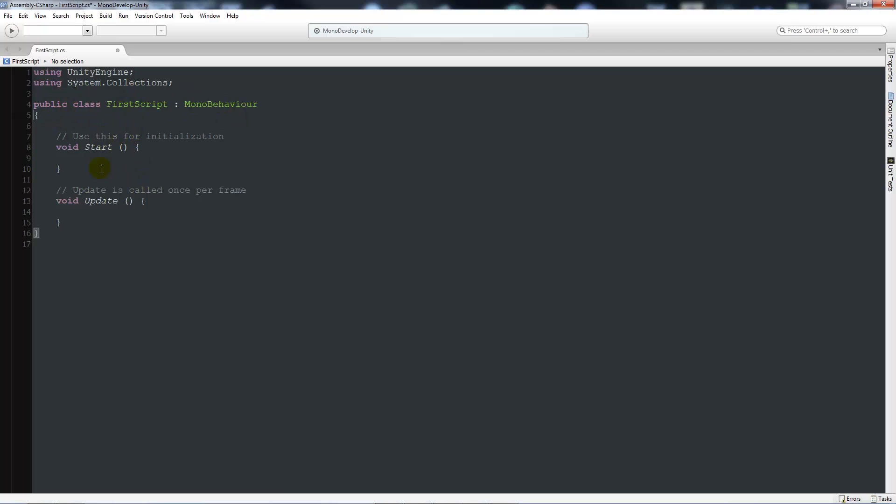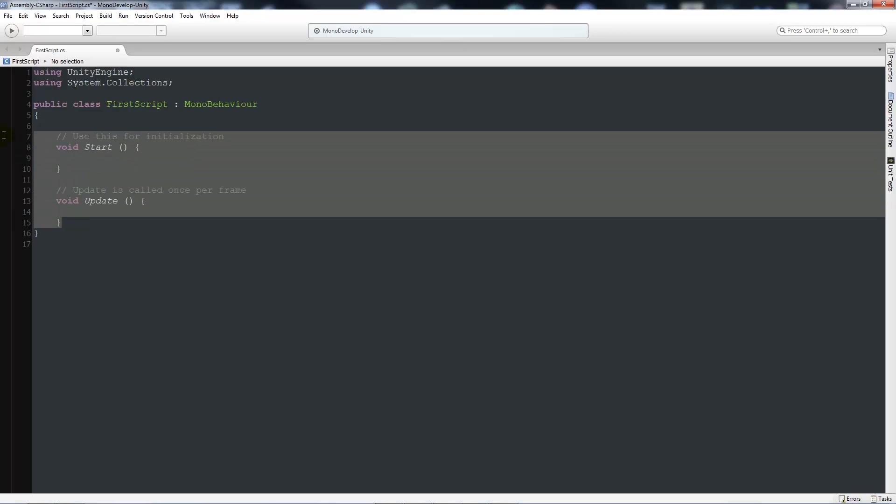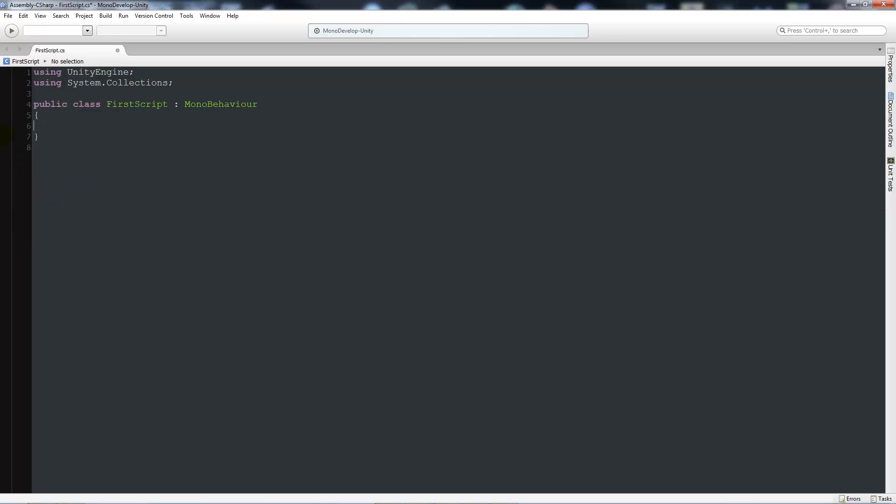So what we do is it starts us off with some basic voids, and they're very similar to functions that you would find in JavaScript and what you'd find when I've done other tutorials in Unity. What I'll do is I'll delete those and we'll start from scratch.